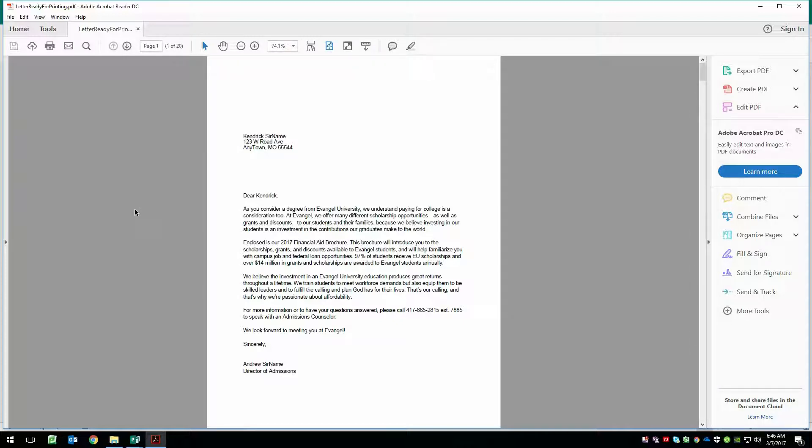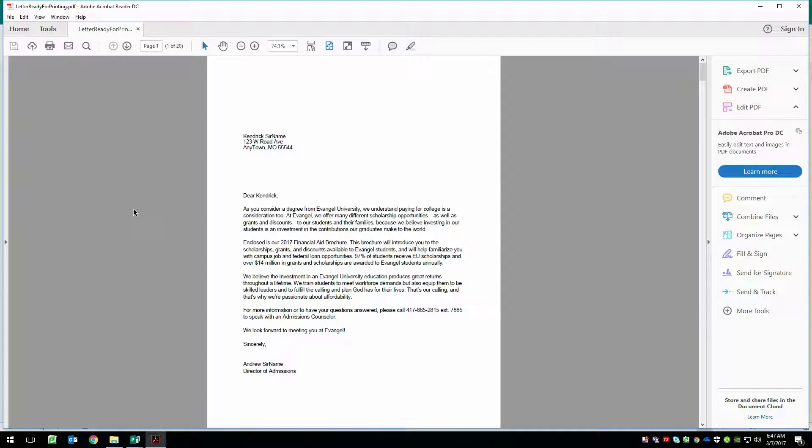If you guys have any questions, make sure you drop them in the comments below. If you have any questions about how to use Microsoft Publisher, it doesn't have to be for mail merge or anything else, just anything you're trying to do inside of Microsoft Publisher, let me know in the comments below. And I will get a tutorial up as soon as I can. See you later. Bye bye.